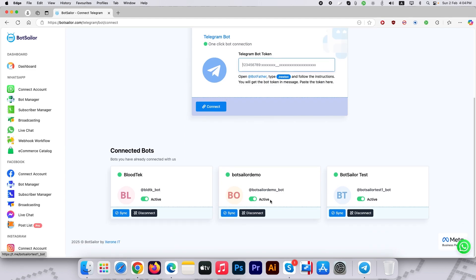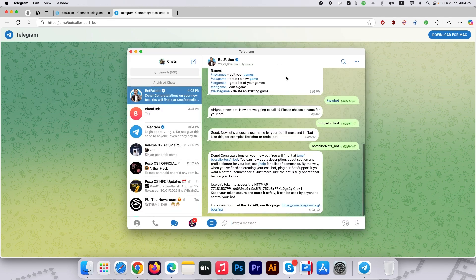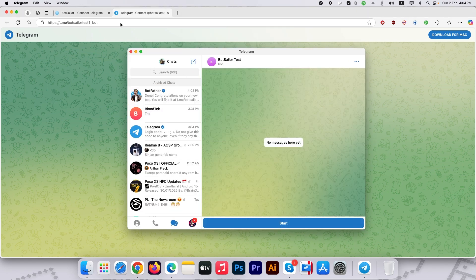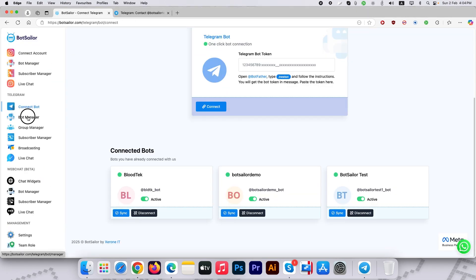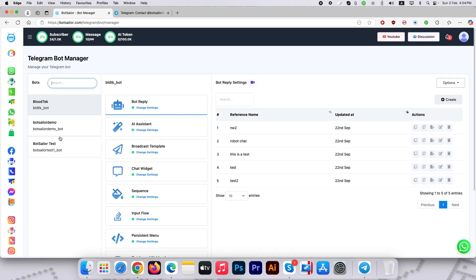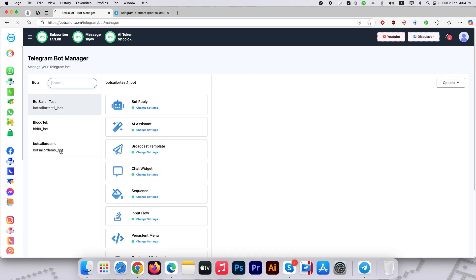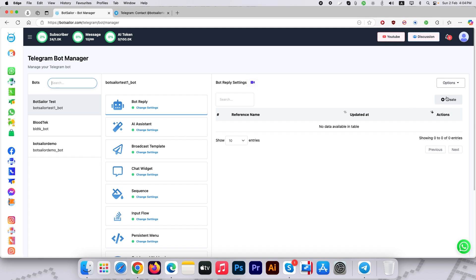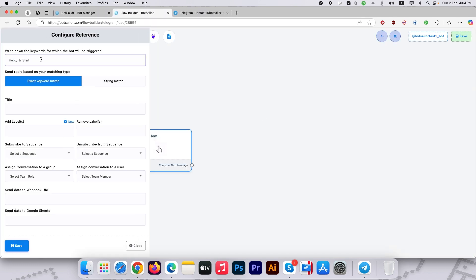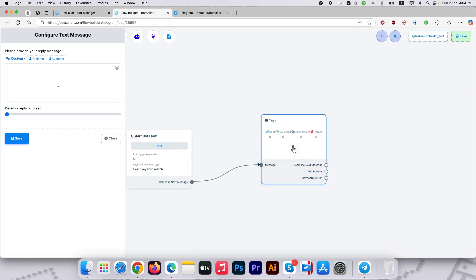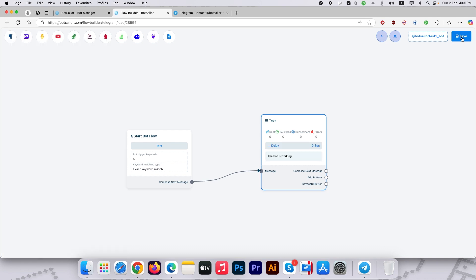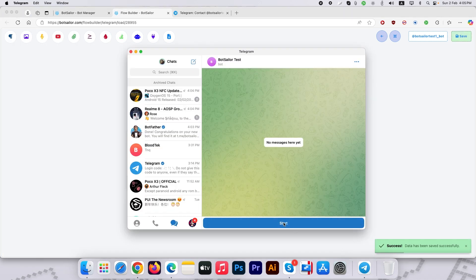Let's create a bot flow on the new bot. Now open up your bot and give it a try.